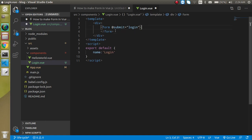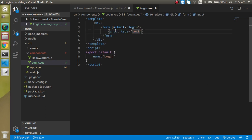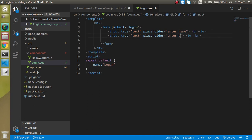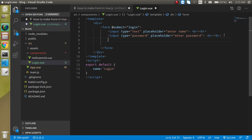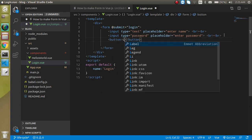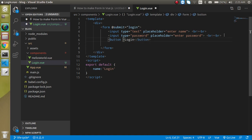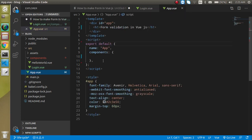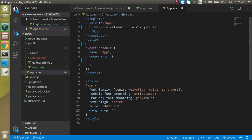Let's add some fields. Take an input field and add a placeholder like 'enter name'. Add some BR tags to maintain spacing between the fields. Then add a password field with type 'password', and a button with the text 'login' and button type 'submit'.